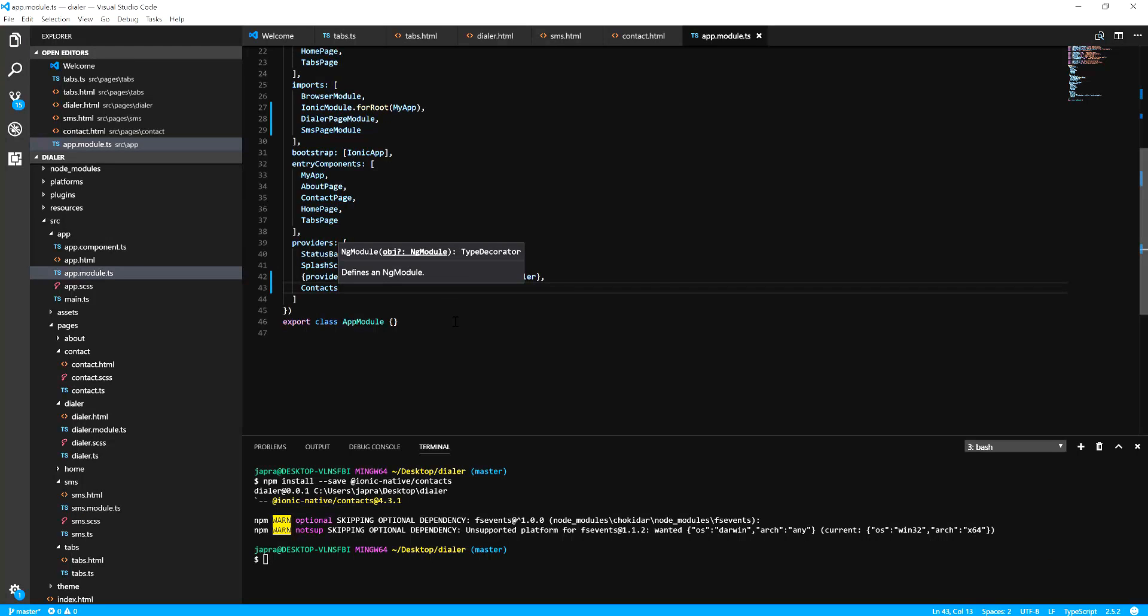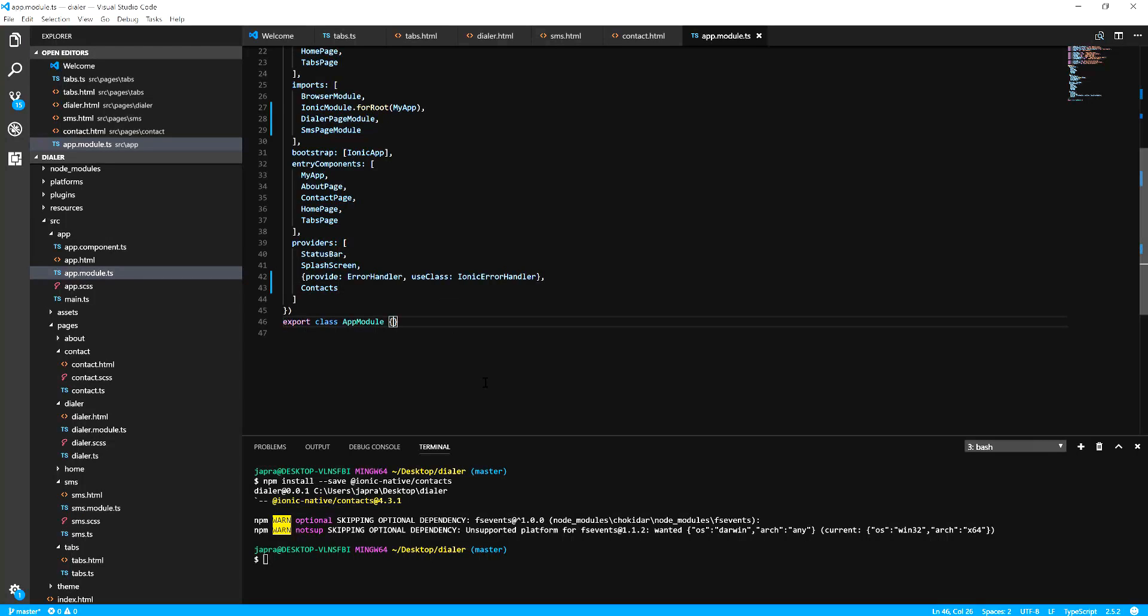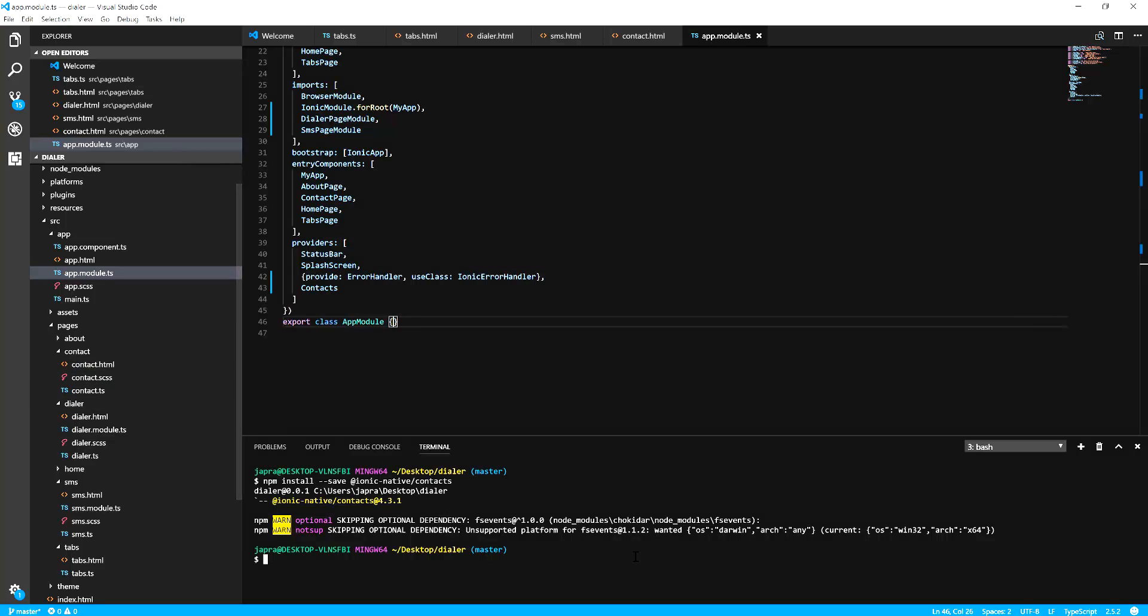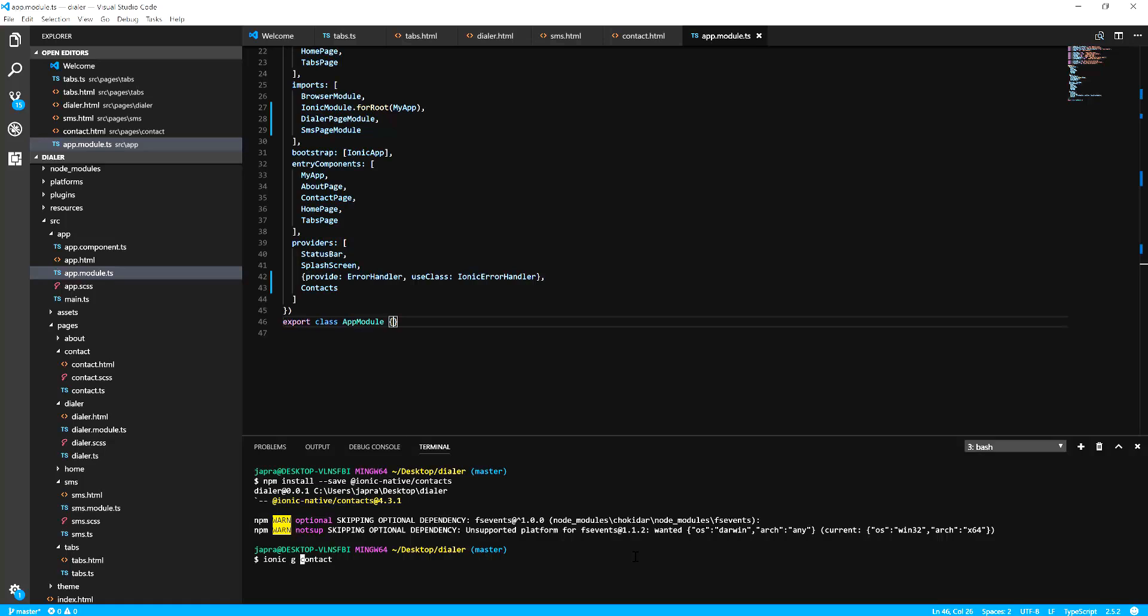But before we continue there is one thing I wanted us to do. I want us to replace the contacts page with our own so we have the module included so we can refer to it using a string. Ionic generate contact page.